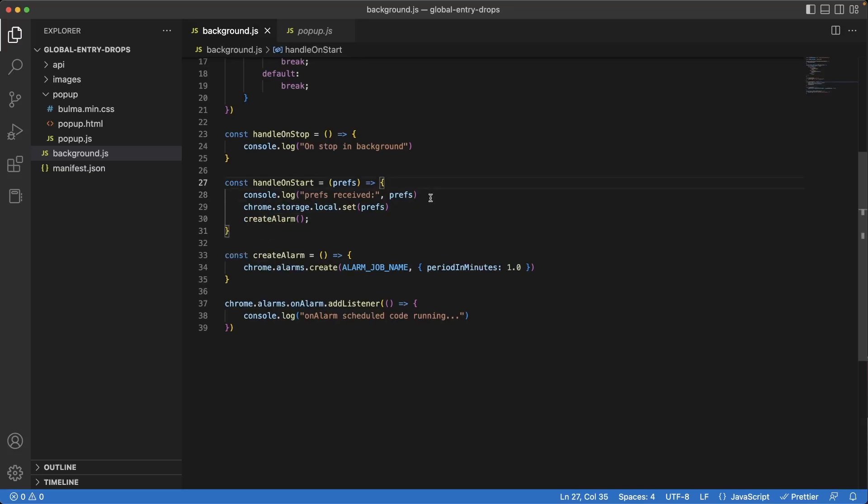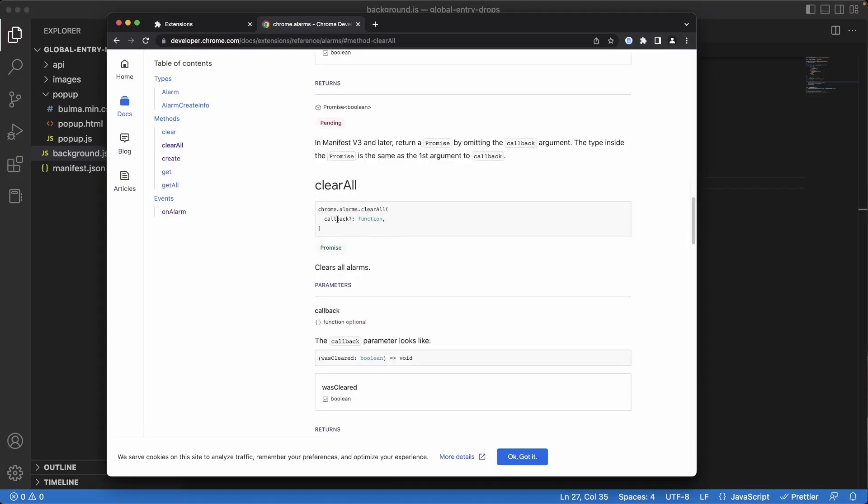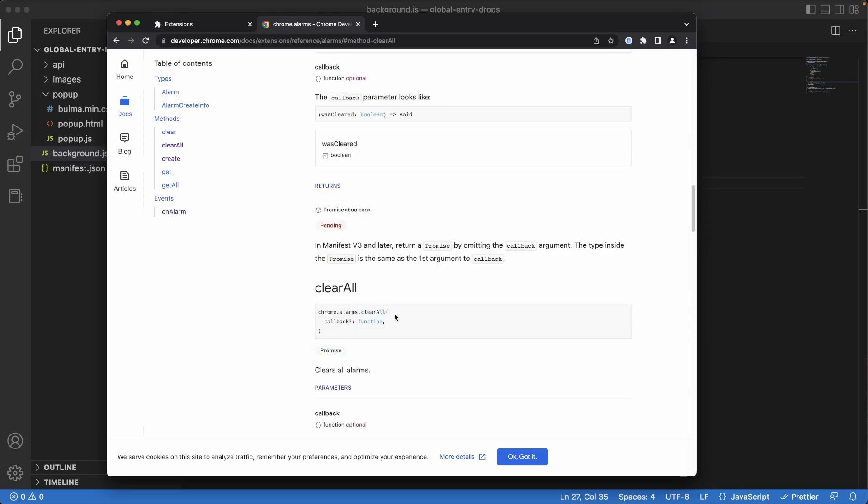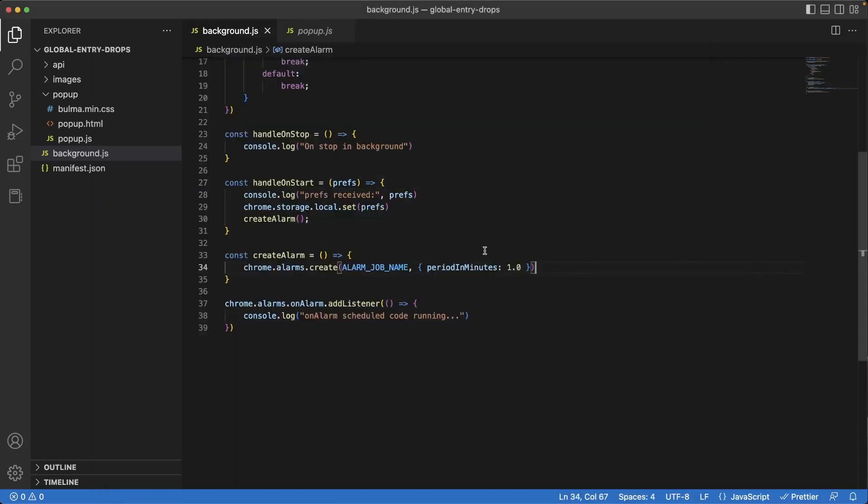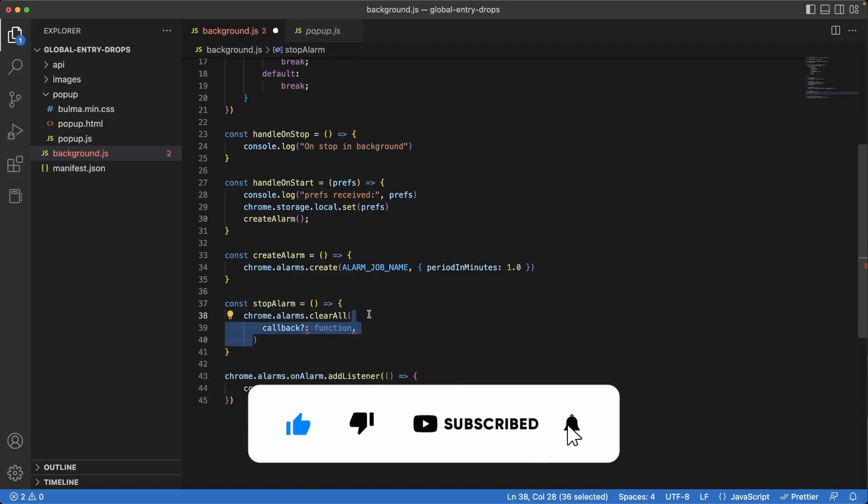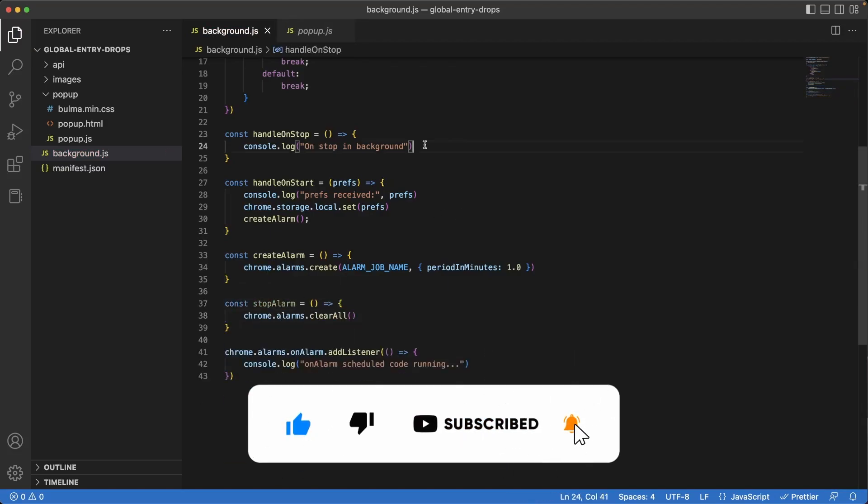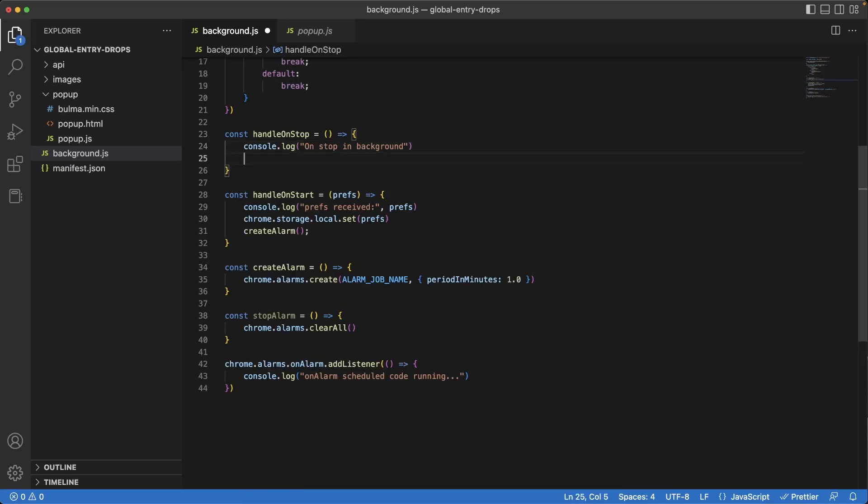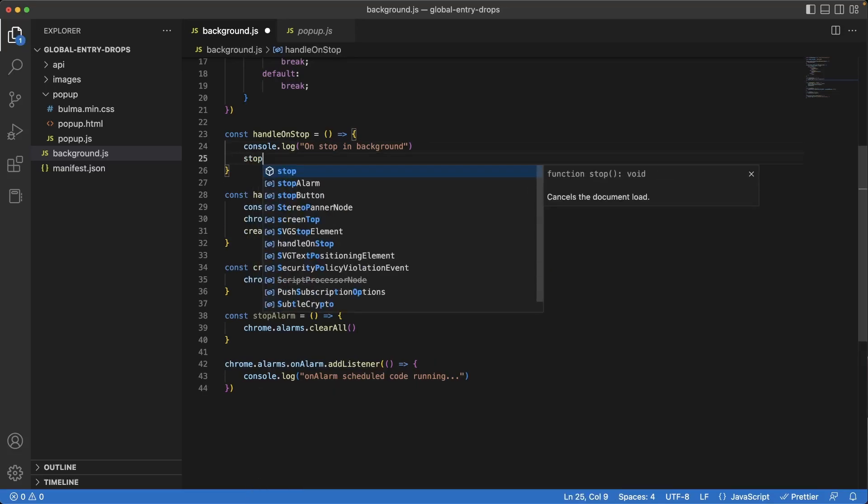Now we need a way of stopping the alarm. Whenever the user hits the start button, the alarm will be created and running in the background, but we have to give the user a way to stop the alarm whenever they hit the stop button or whenever a lifecycle event happens where we want to stop the alarm timer running in the background. Back in the documentation, we can use this piece of code called clear all. We'll use clear all because we want to clear any timer that exists. In our case there's only one, so we don't really have to specify the specific timer that we want to clear. We can just clear any timer that exists. Let's copy this piece of code, jump back to handle on stop. Underneath create alarm I will write stop alarm. Paste the piece of code in there, remove the callback. And underneath on stop and background, inside of handle on stop function, we will write stop alarm.